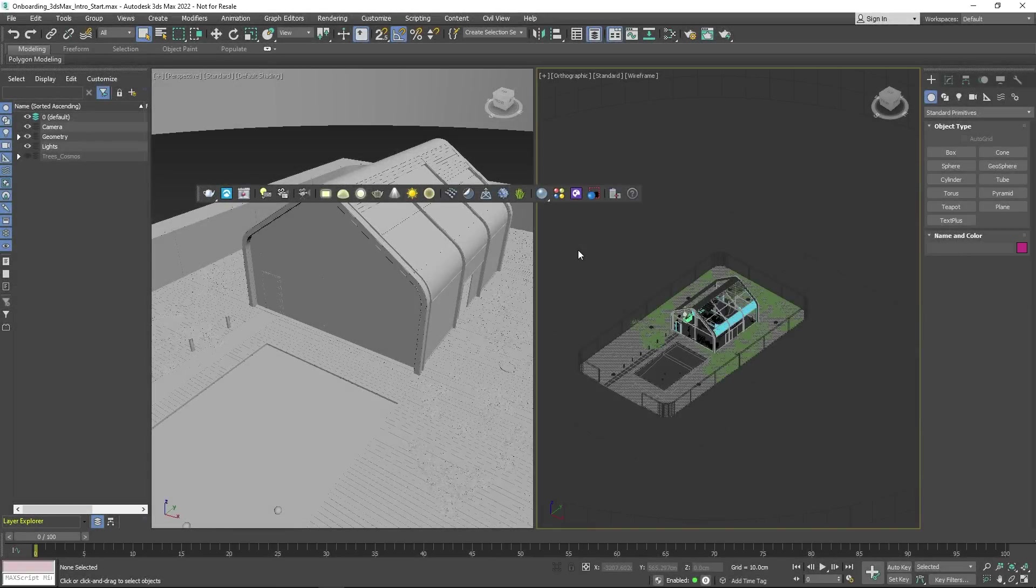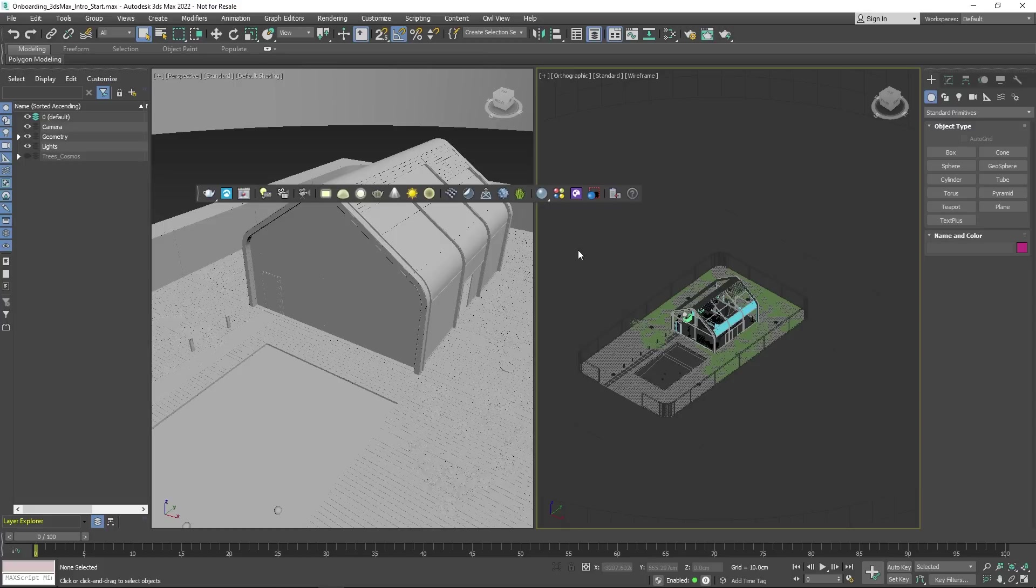Hello and welcome to the first part of our onboarding series. Today, you'll get a quick overview of how to set up and render a simple scene using V-Ray's powerful visualization tools. Let's get started.